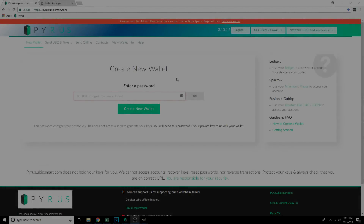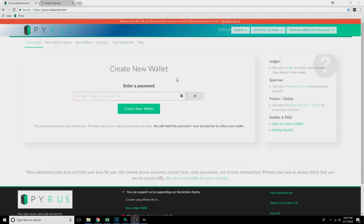Hello everyone, Nathan here aka OutragedHuman with UbikVideos for the Pyrus Escher Airdrop Claim video. I've got another video out regarding the Fusion Airdrop for claiming your Escher tokens using the Fusion wallet, but this video is going to be for claiming the Escher Airdrop tokens using the Pyrus wallet.